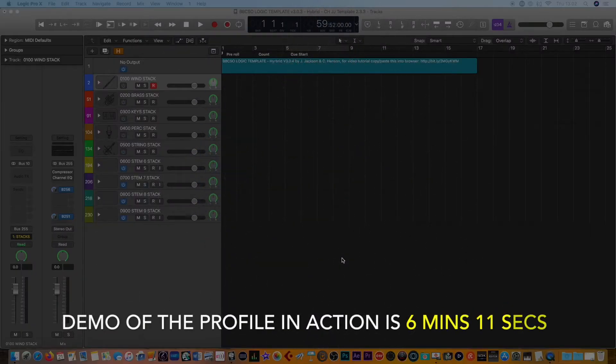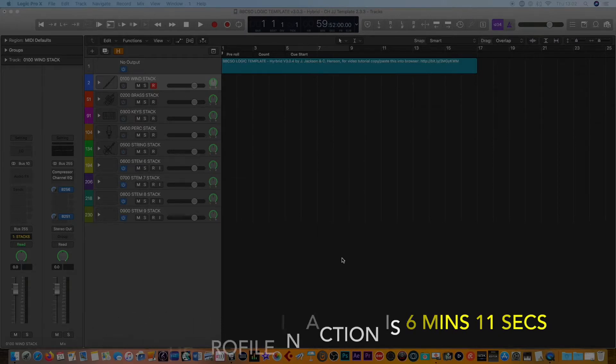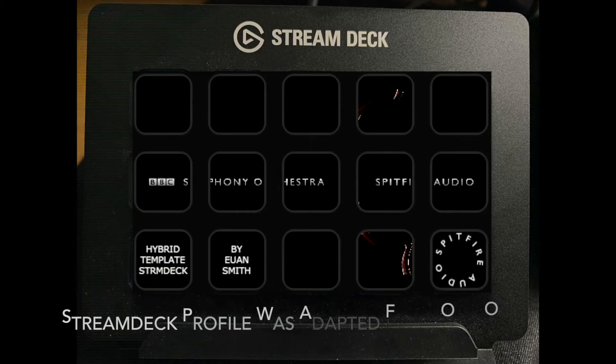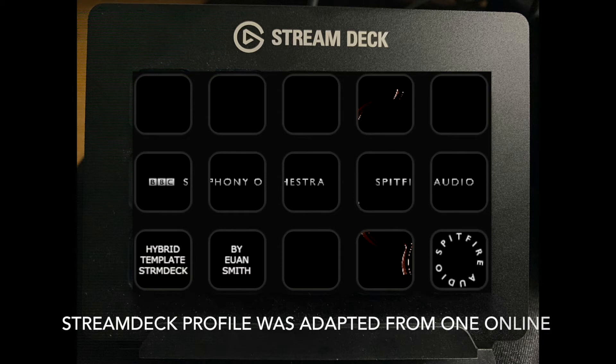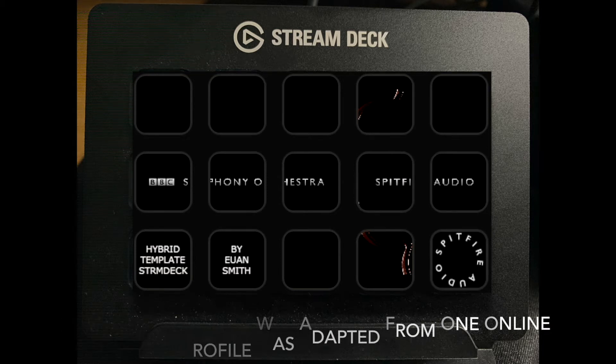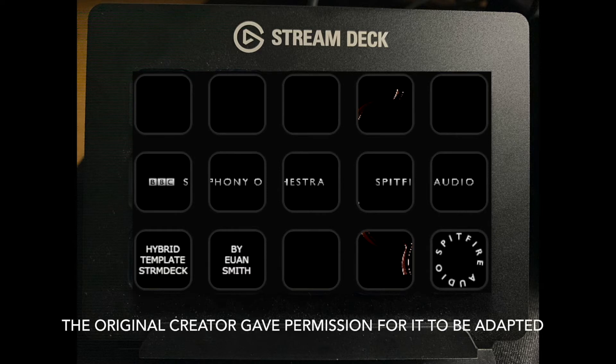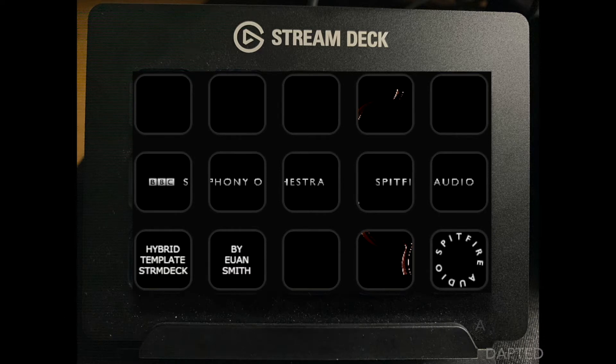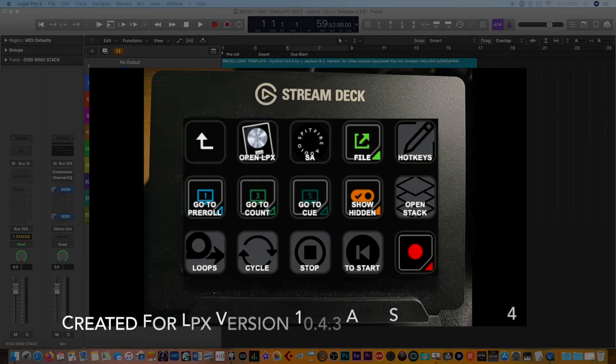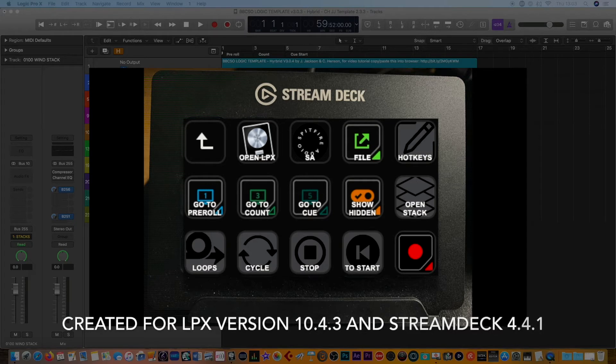So here we are in Logic Studio and I've just dimmed the screen ever so slightly just to show you and focus more on the stream deck. As you can see this is the home screen which has got a rather attractive picture provided by Spitfire audio. I've just used this as the home page for the template itself.